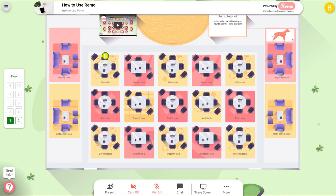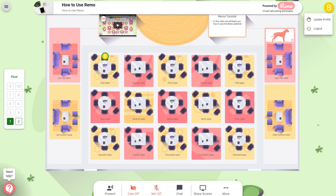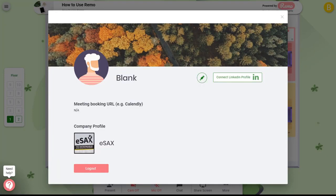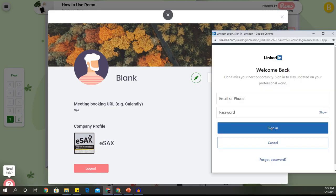The first thing you will want to do is set up your profile. In the top right corner of your screen you will see your first initial. When you click on it you will see the update profile option. You will now be able to edit your name and add in your LinkedIn profile as well as any additional link of your choosing. To connect your LinkedIn profile, just click on the connect LinkedIn box. You will now be able to add your profile, though this may take a few minutes to update on the site.